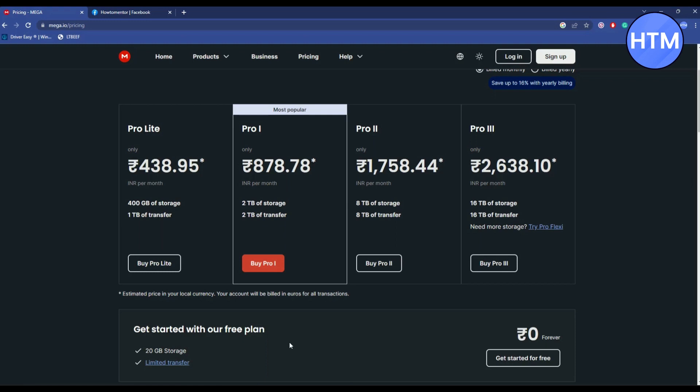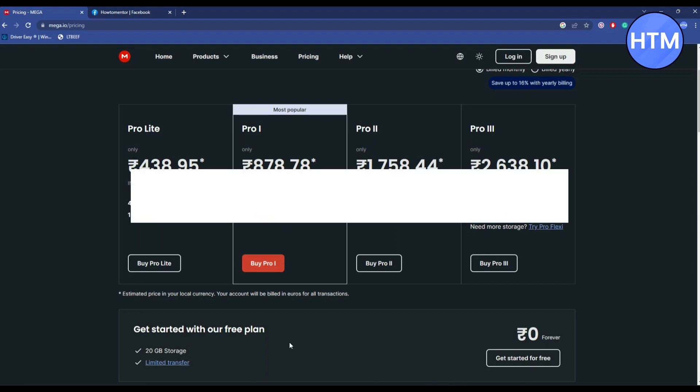So if you're okay with 100 KB or 50 KB speed, sure you can go ahead and see the other videos where they have bypassed it. But in reality, the only way of actually having the full speed and full potential of mega is by taking the subscription plan.